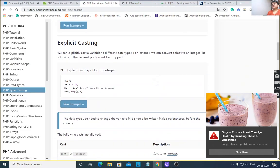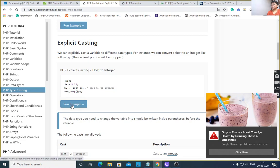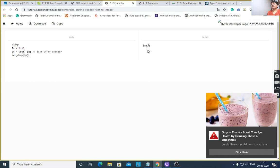After this, we look at explicit casting. We explicitly convert one variable to another. Here $x is equal to 5.35, that is float. $y is equal to (int) $x — it will convert float into int. var_dump($y) gives output integer 5, because it trims the decimal portion from the float value.